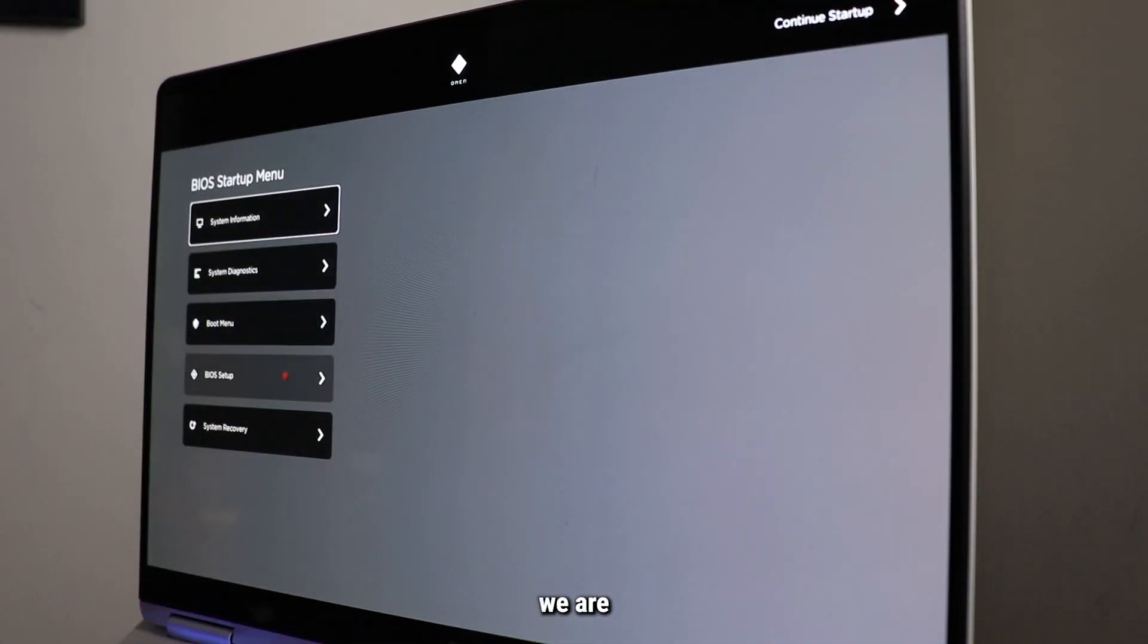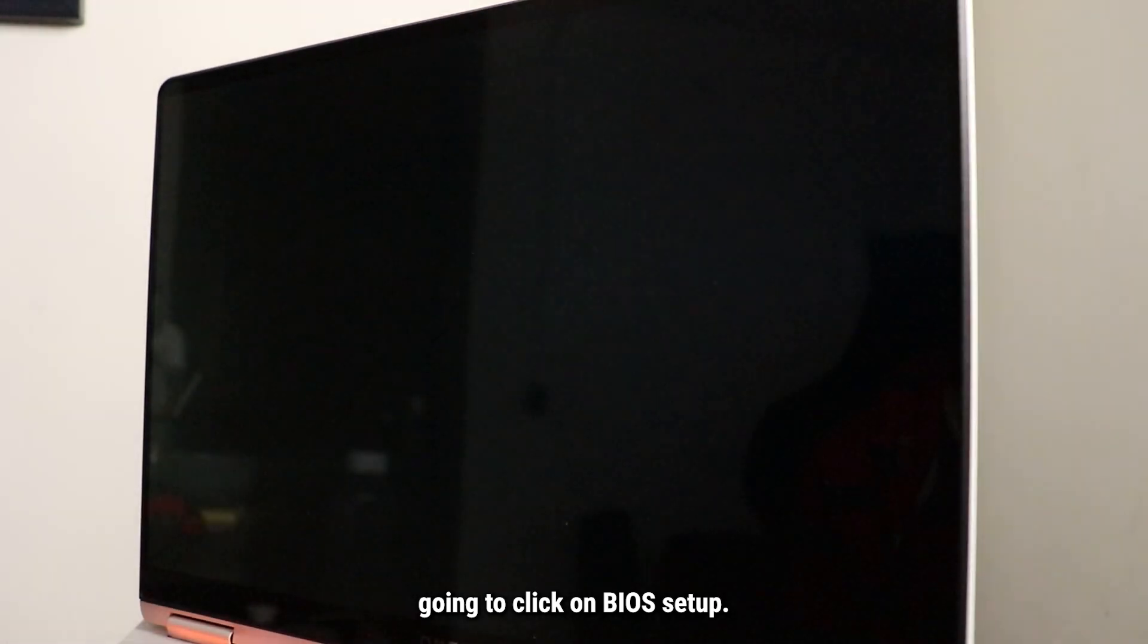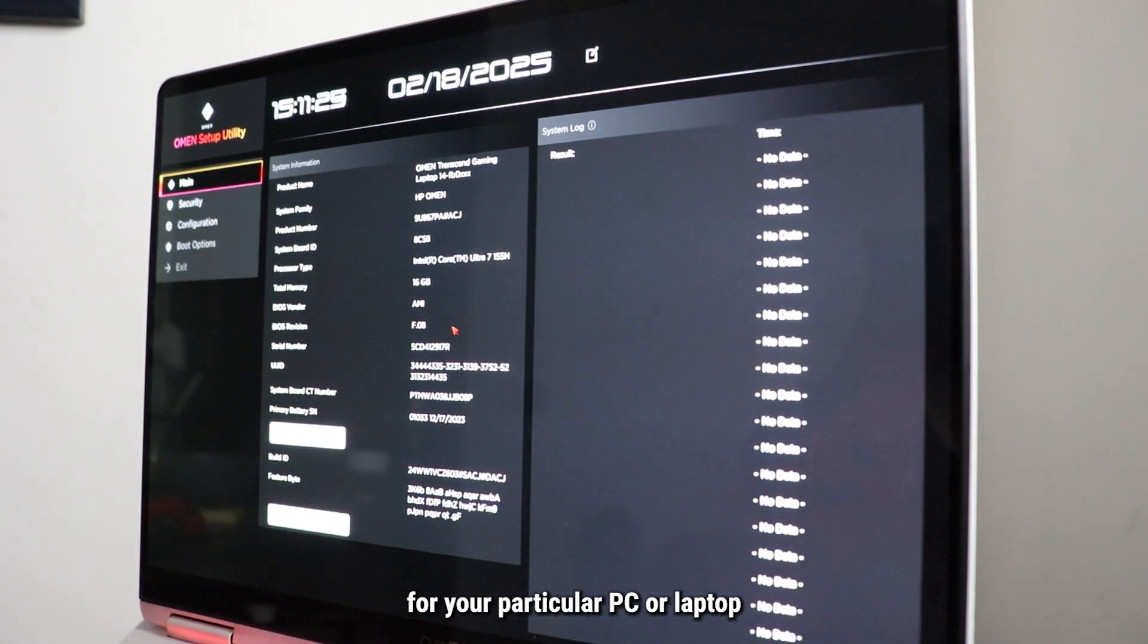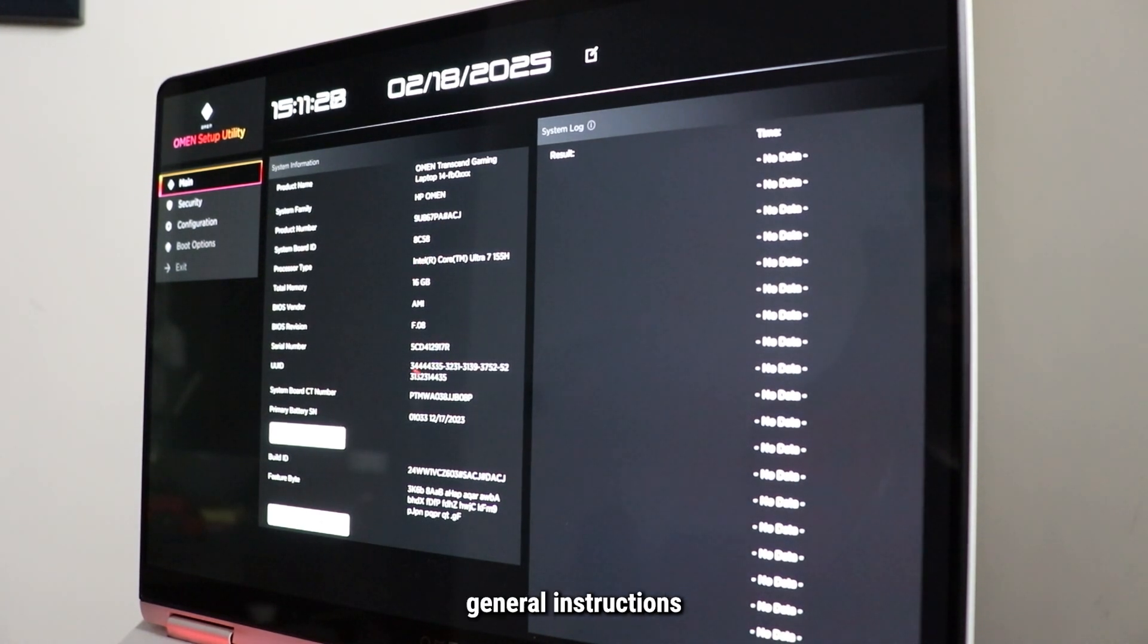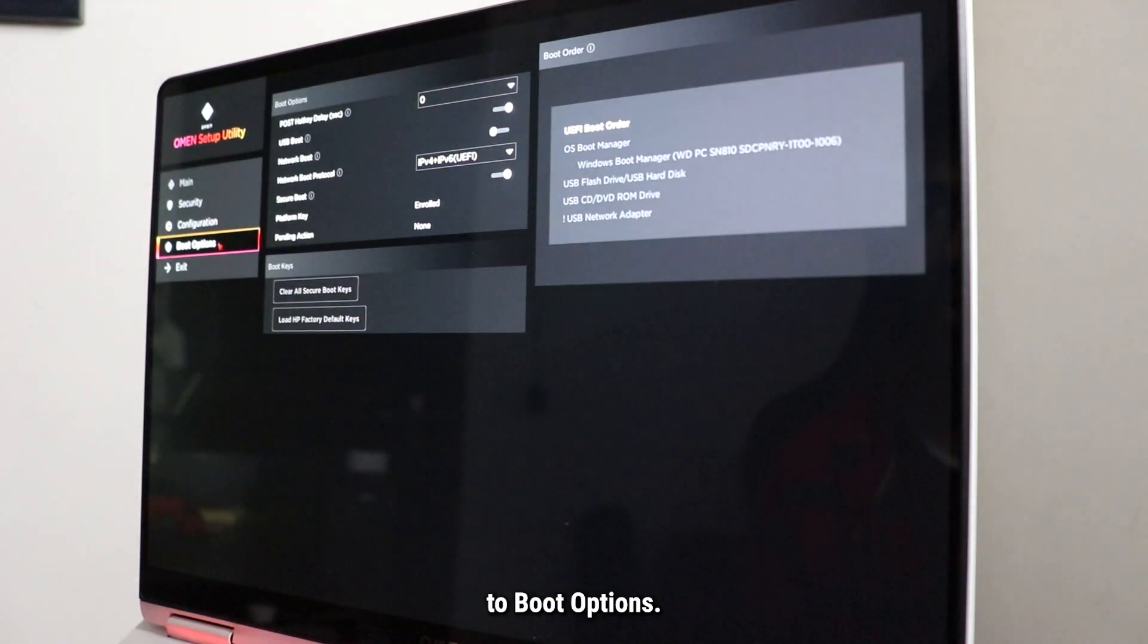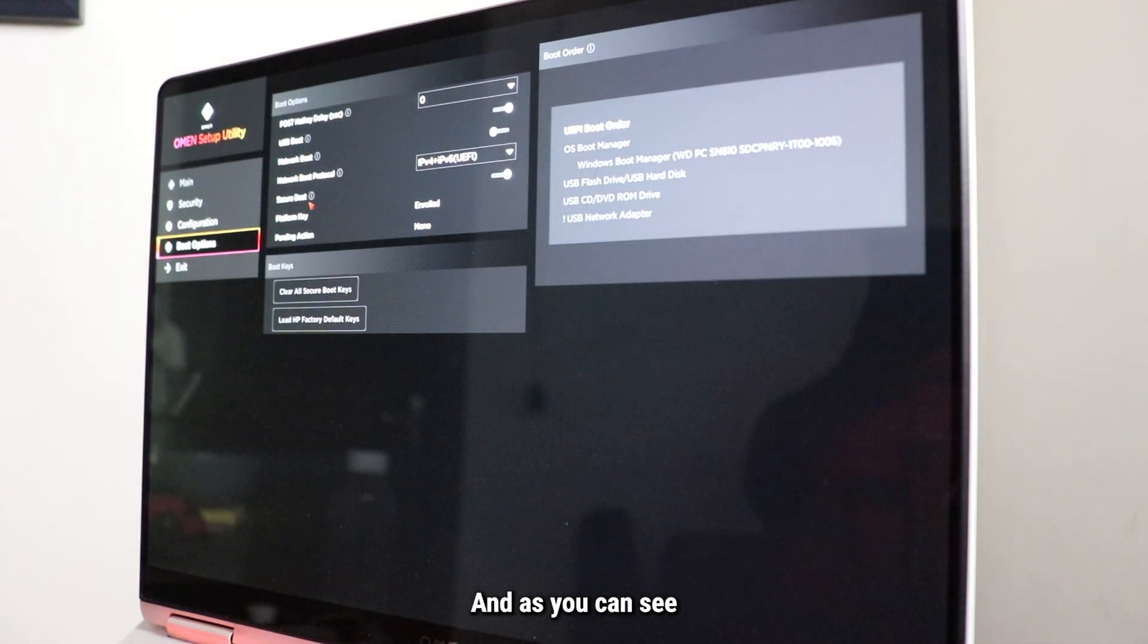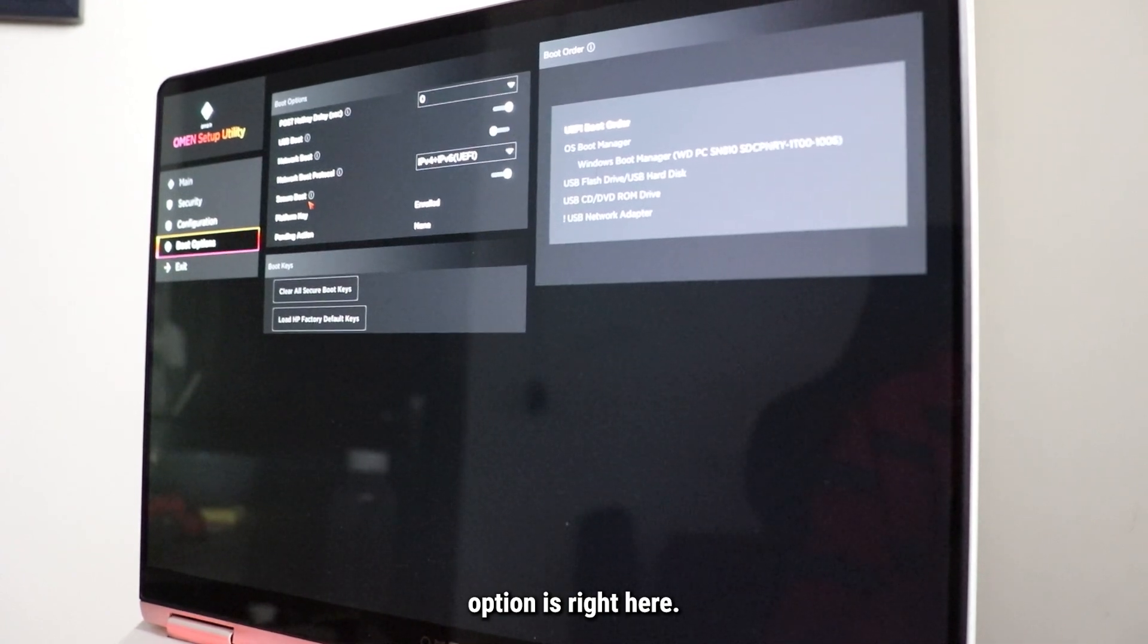Now in here we are going to click on BIOS Setup. The exact instructions for your particular PC or laptop might be different than this, so these are just general instructions to keep in mind. In here we're going to head over to Boot Options, and as you can see, the Secure Boot option is right here.